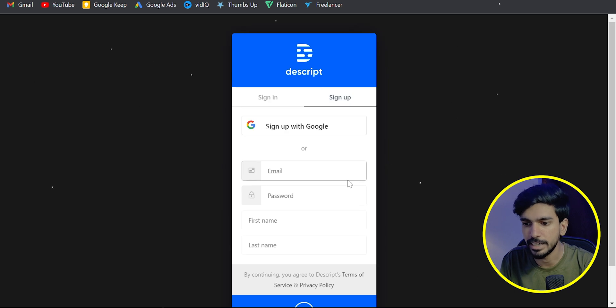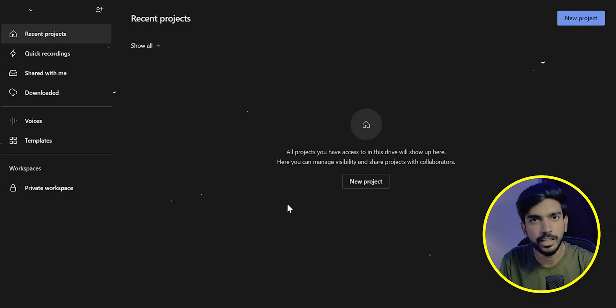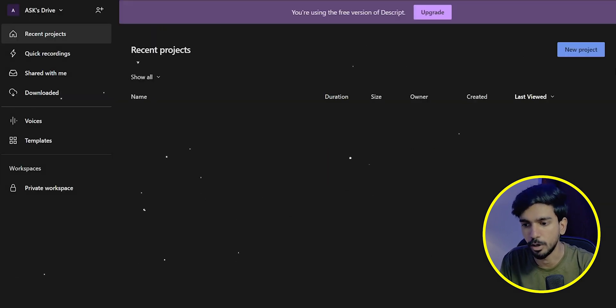Click on easily create an account. Sign up with Google. Here, select any email. Here you can see successful login in Descript Software.